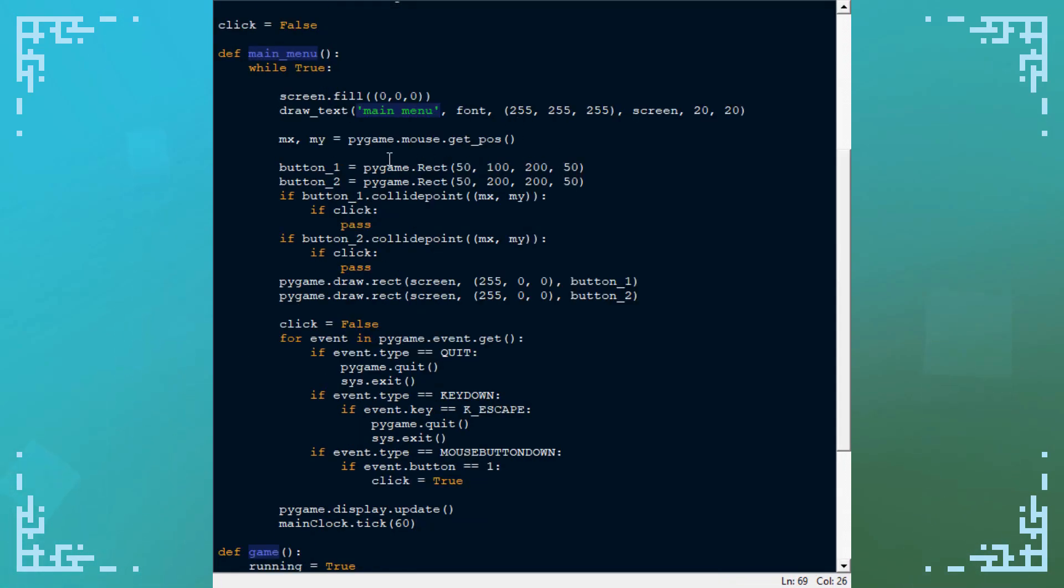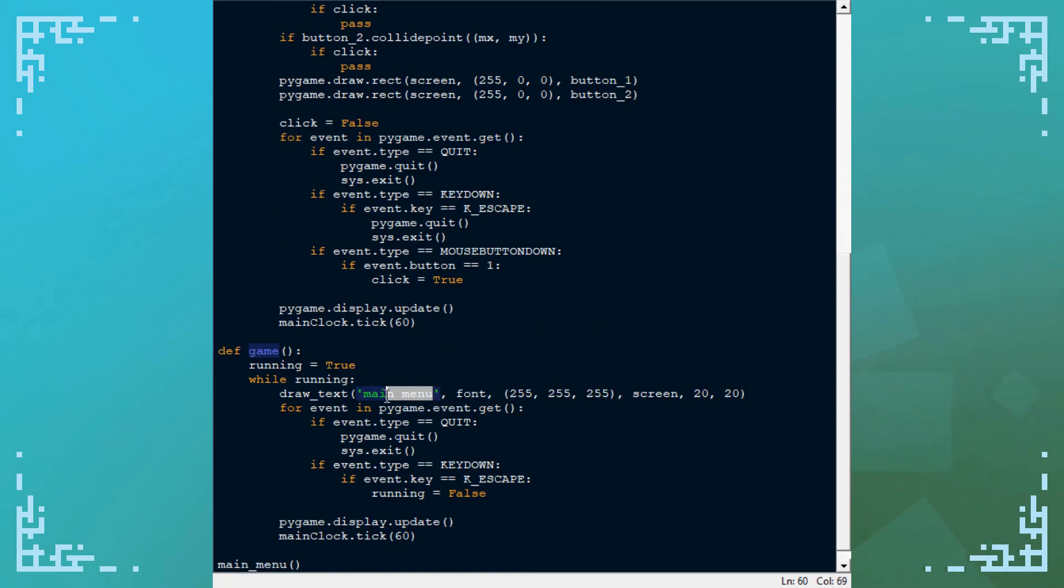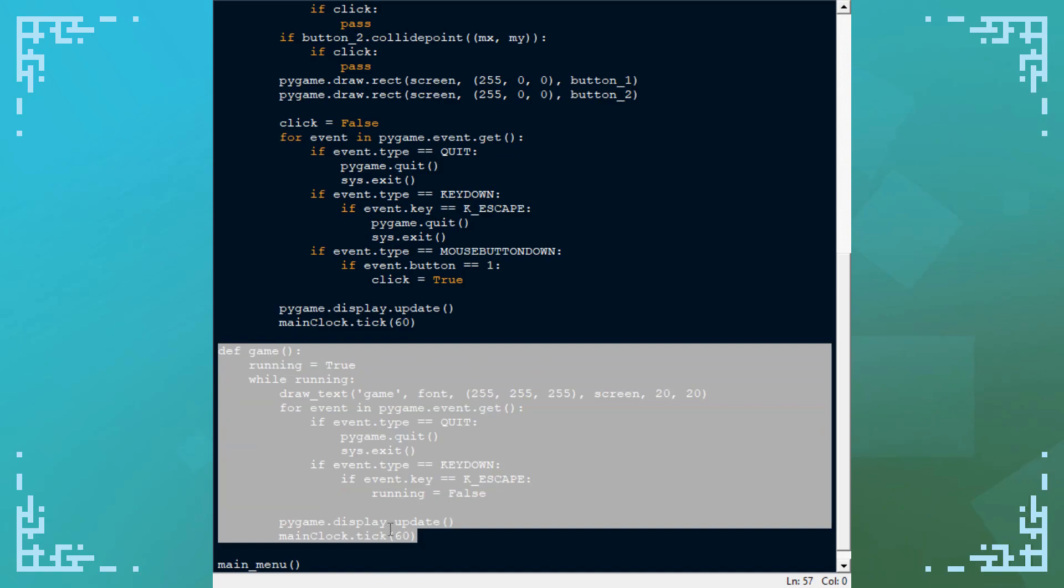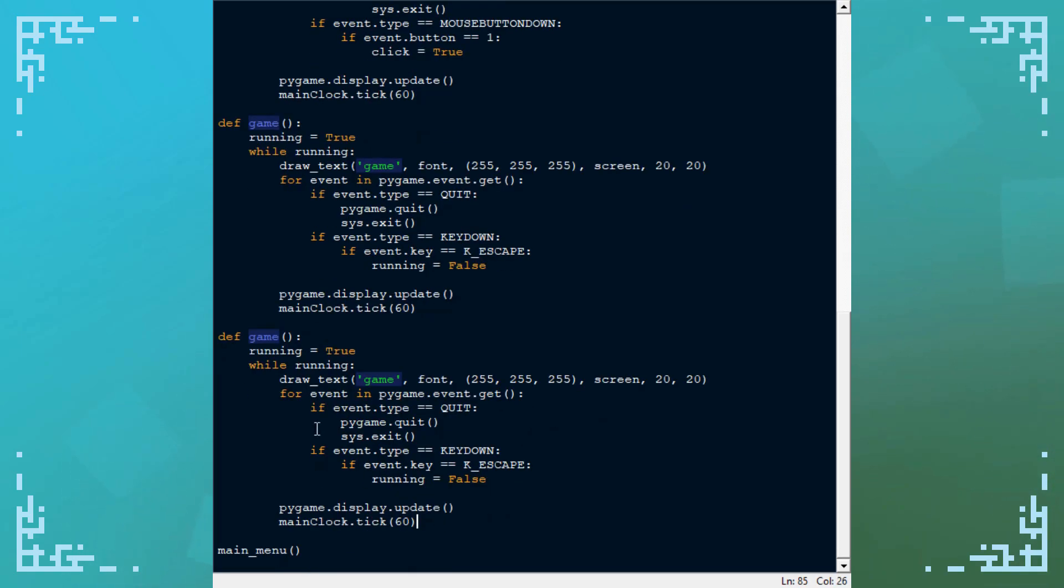And the last thing I'm going to do here is I'm going to add some text that says 'game'. And let's do another one. And let's pretend this is the options menu. And you basically just do the same thing and you can exit with escape.